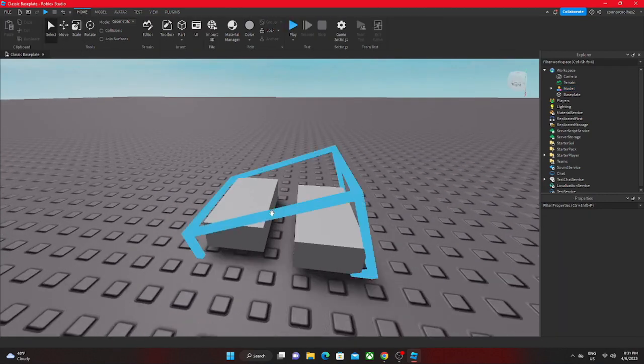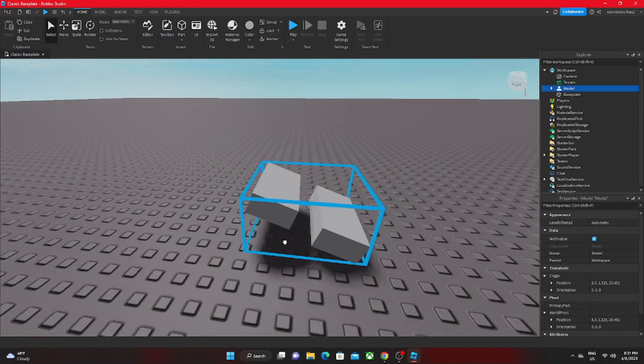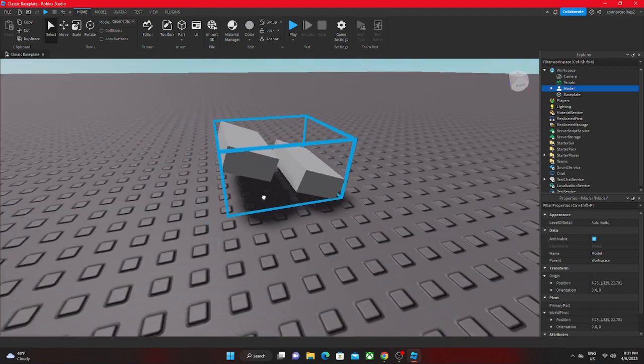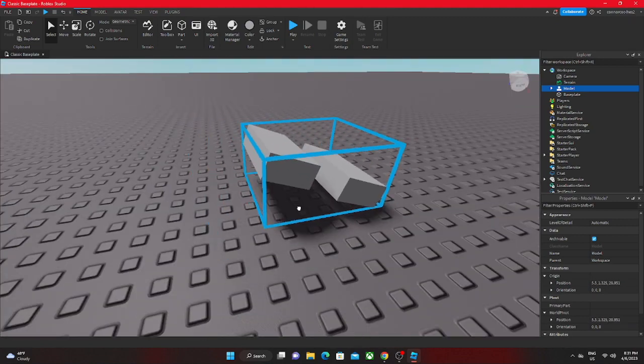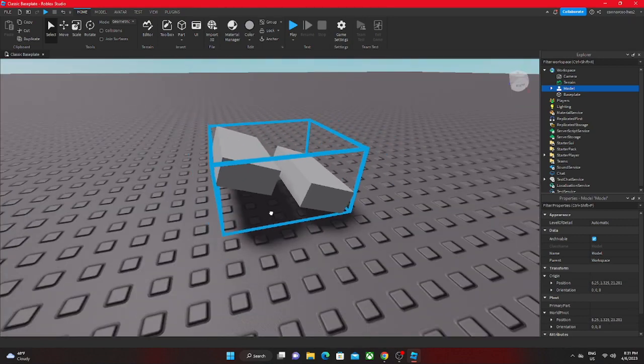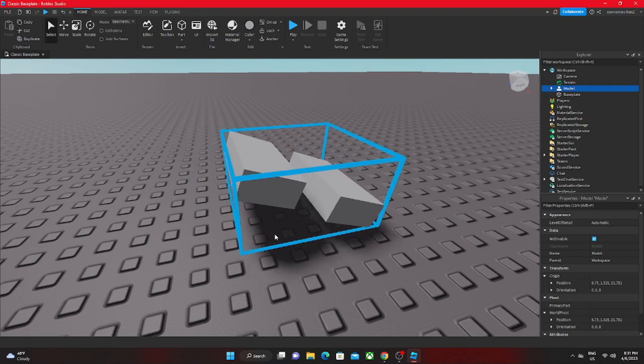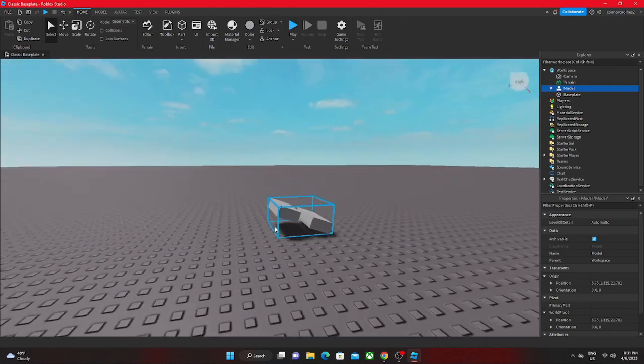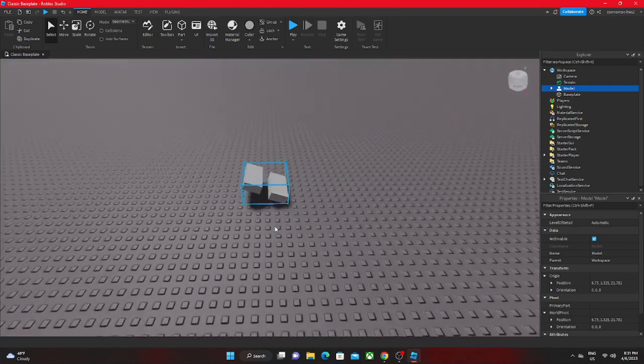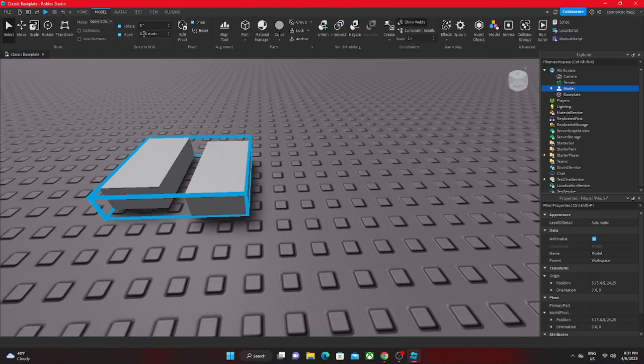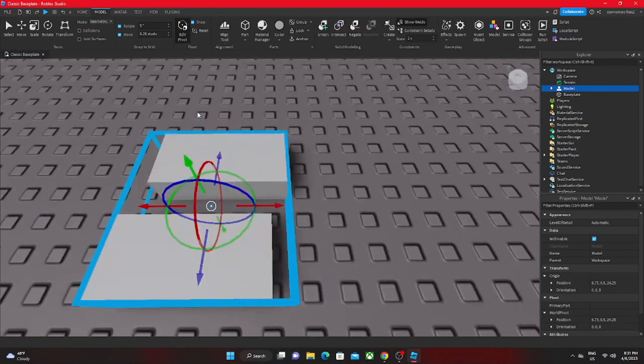It kind of moves like this but you don't want it to do that. The reason why your model is slanted like this or at a certain angle is because of the pivot or that pivot point.